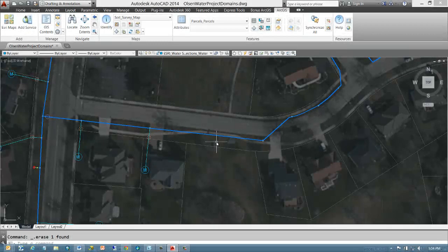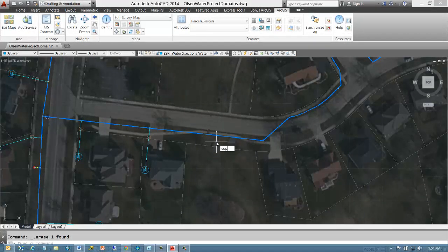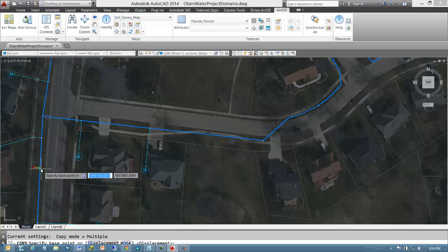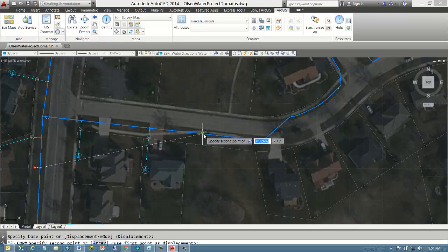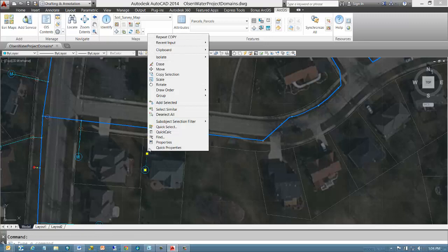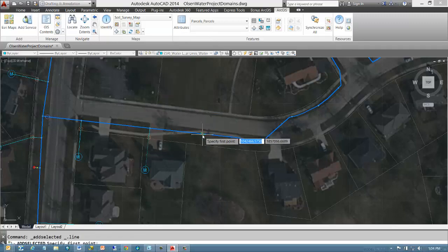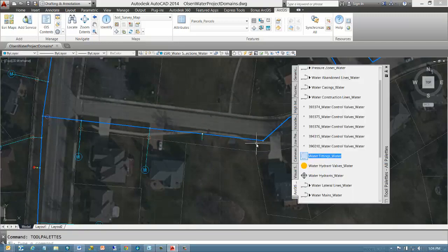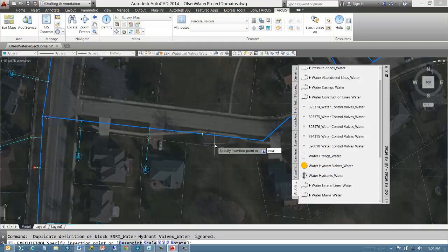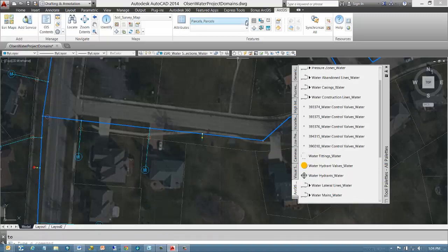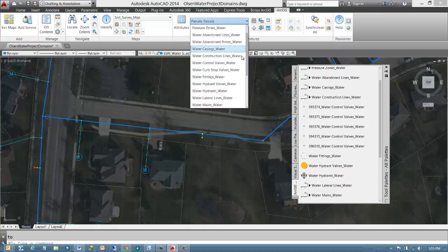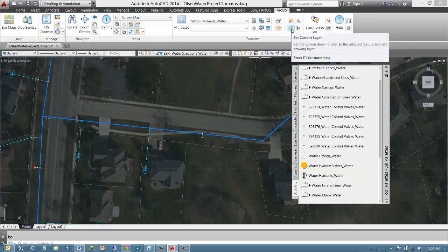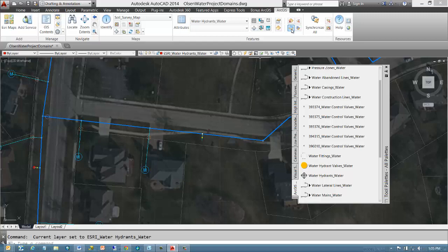To add features to a feature service, I simply draft as I normally would using AutoCAD. I can also use the tool palette provided by ArcGIS for AutoCAD, but any AutoCAD method I want to use to put the right kind of entity on the appropriate layer will do the job. I can use any form of automation or AutoCAD commands and techniques I want to draft new features on the correct layers. Here I'll copy this entity or use the Add Selected tool which essentially clones the entity. Add a feature using the tool palette.